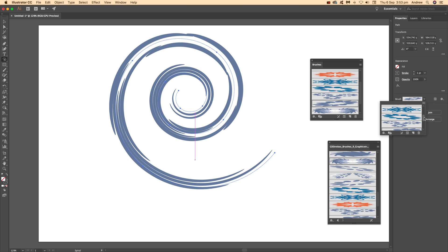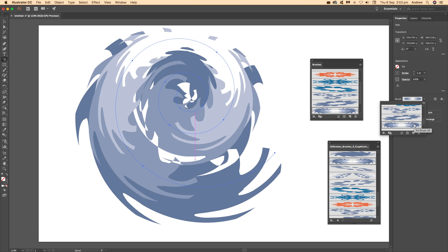Another useful panel is the Properties panel, a recent addition to Illustrator. You can select different brushes there - there's a whole range in the preset drop-down.